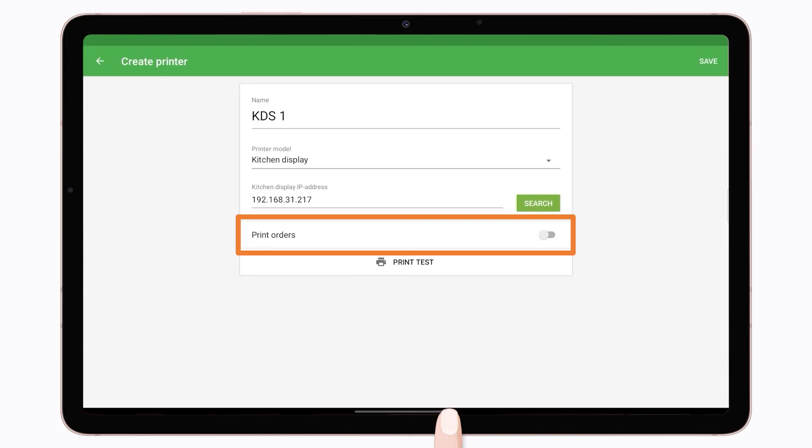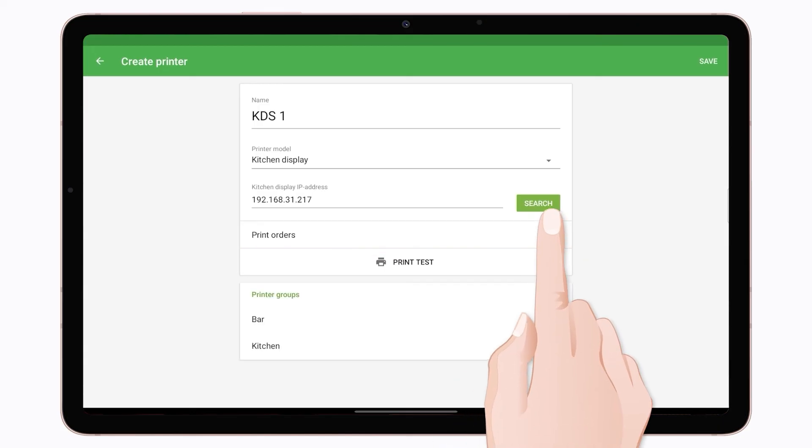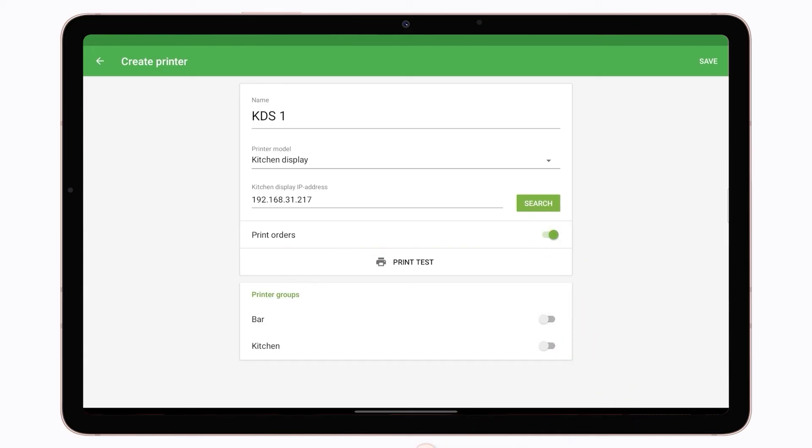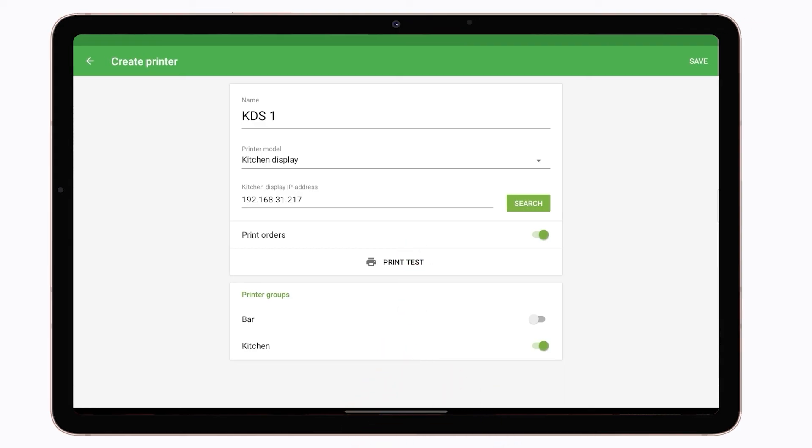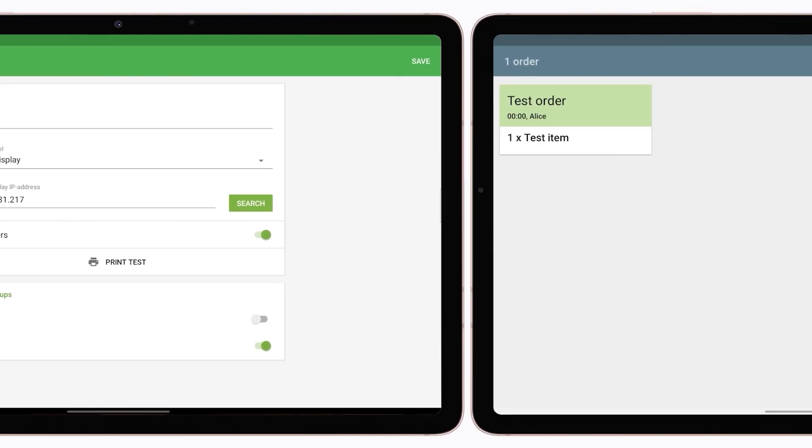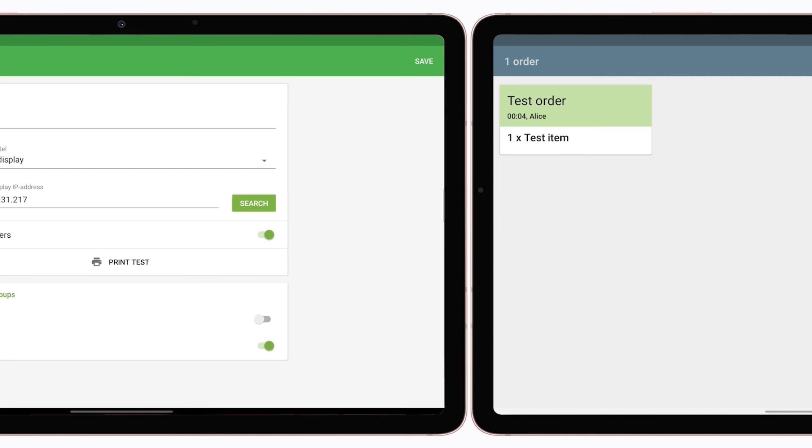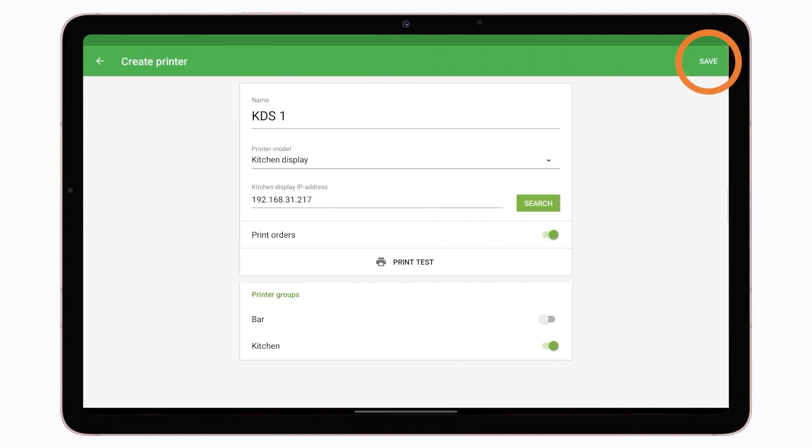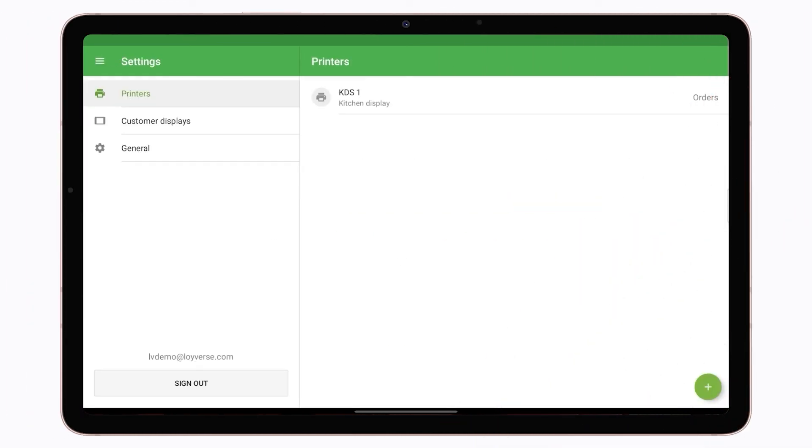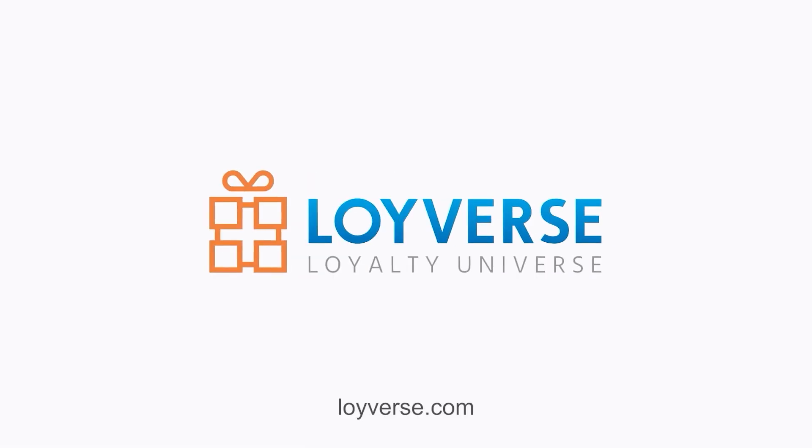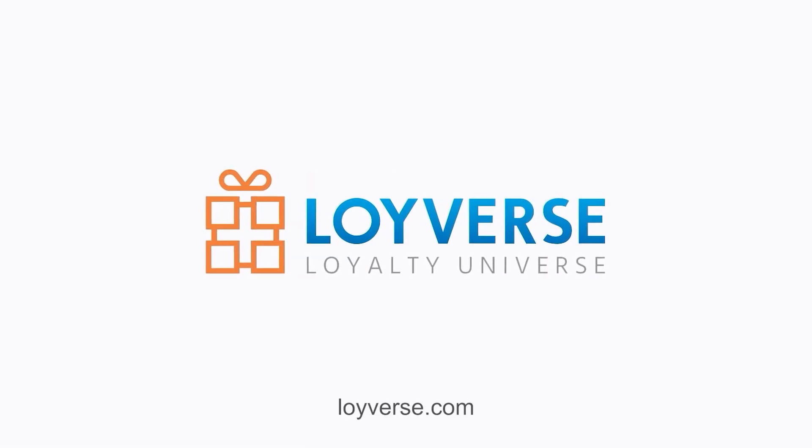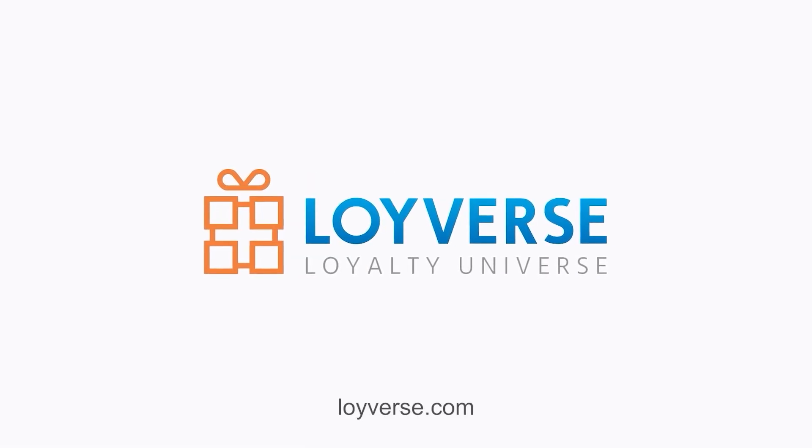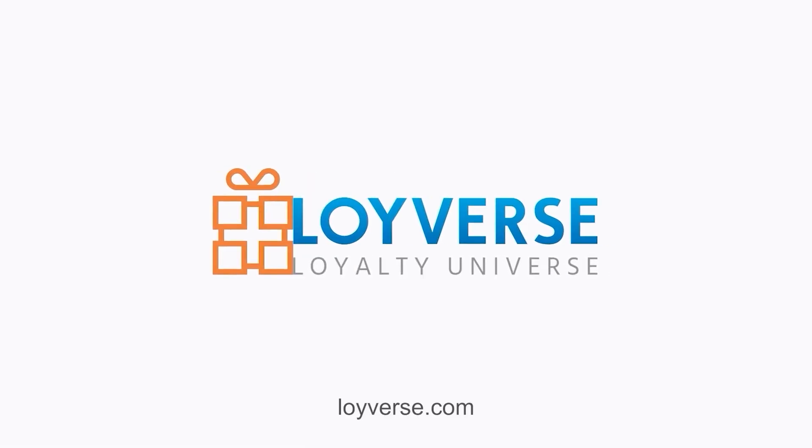Then switch print orders on. Select a printer group and tap the Print Test button. If you see a test order appear on the kitchen display, you have configured Loiverse KDS correctly. Save your settings. Enjoy working with Loiverse POS and KDS.